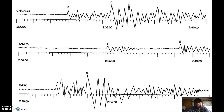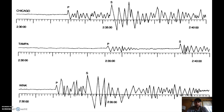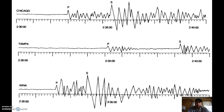Hello everyone. I'm setting up this video trying something new. What you're looking at is a P and S wave seismogram for three locations. We are going to be using this for the assignment that we're doing right now. Your job is going to be to read this chart — each seismogram for Chicago, Tampa, and Wink — and determine the arrival time of both the P and S wave for each location. Let's get started.